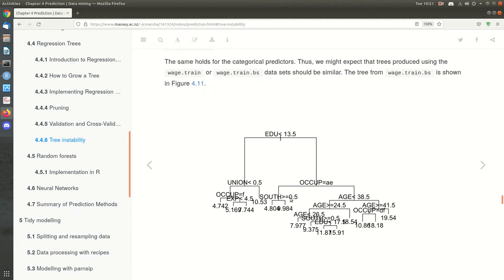The advantage of a tree of course is it's easy to explain — it's a decision tree, you can explain how observations move through the tree and correlate that with the size of the outcome variable. But it is brittle, so it's not necessarily good purely for prediction. So what we can do is run the bootstrapping like we did, get many different trees, then average the outcomes — combine the trees in our prediction. That's what forests do.